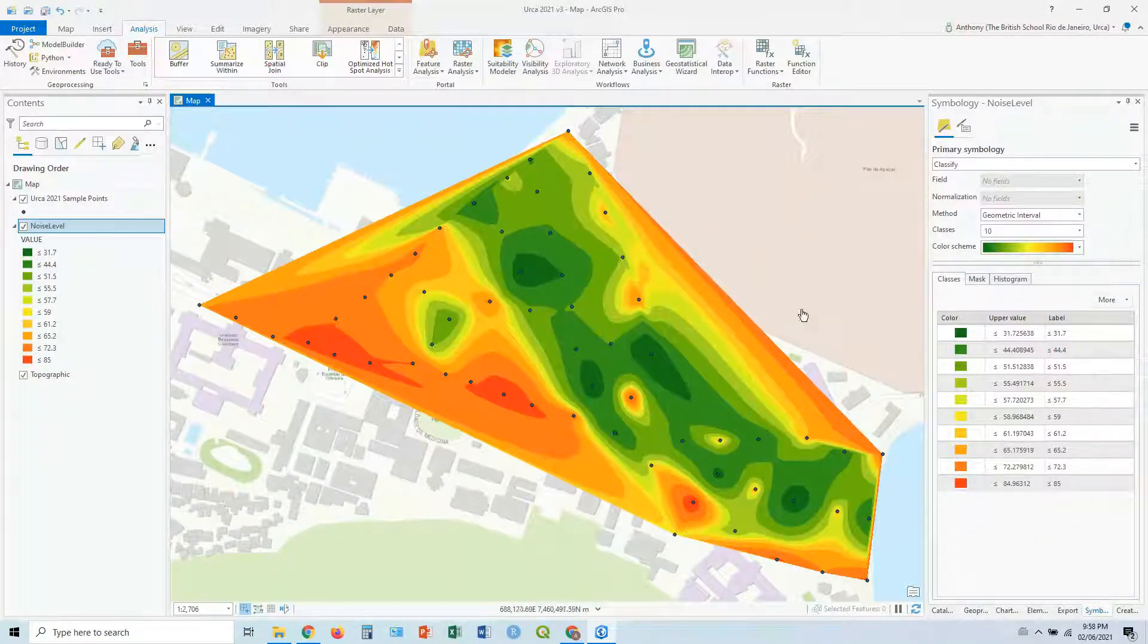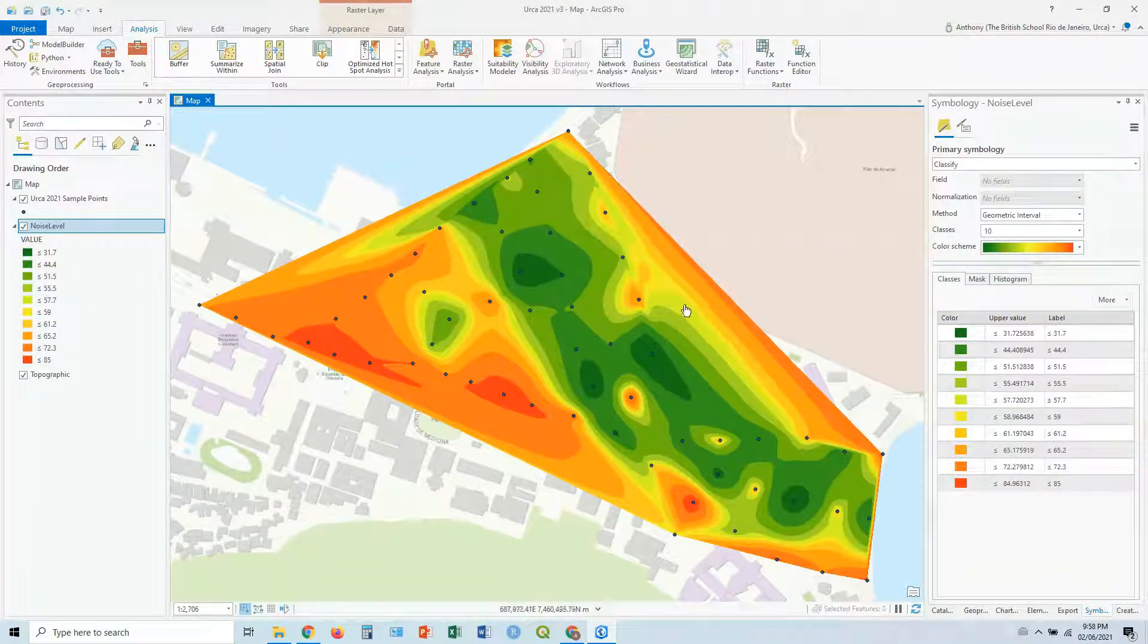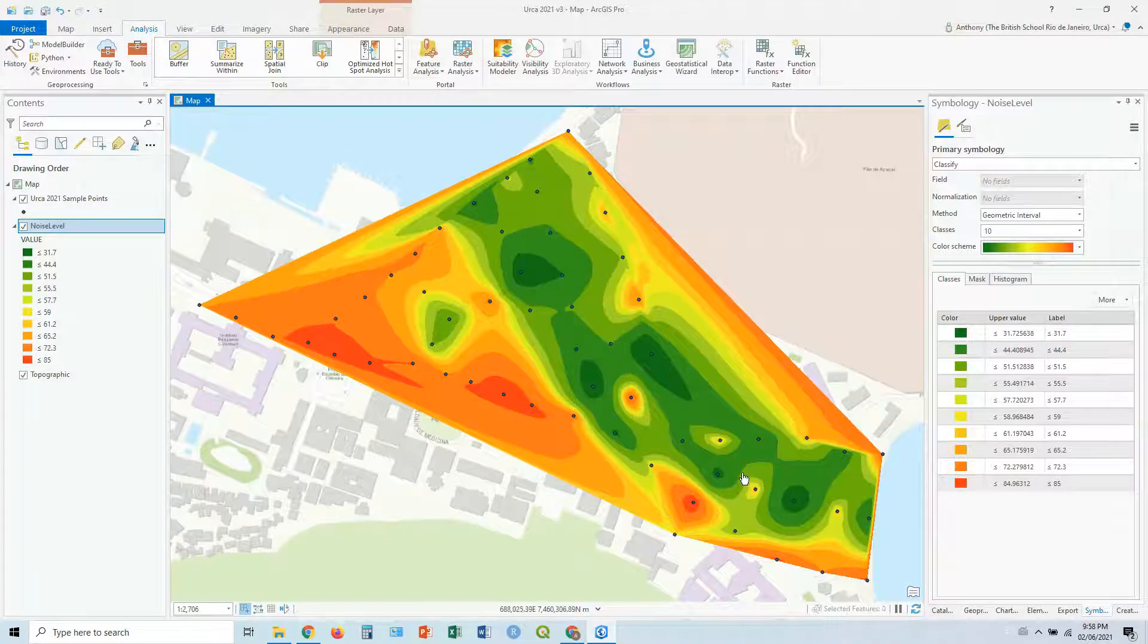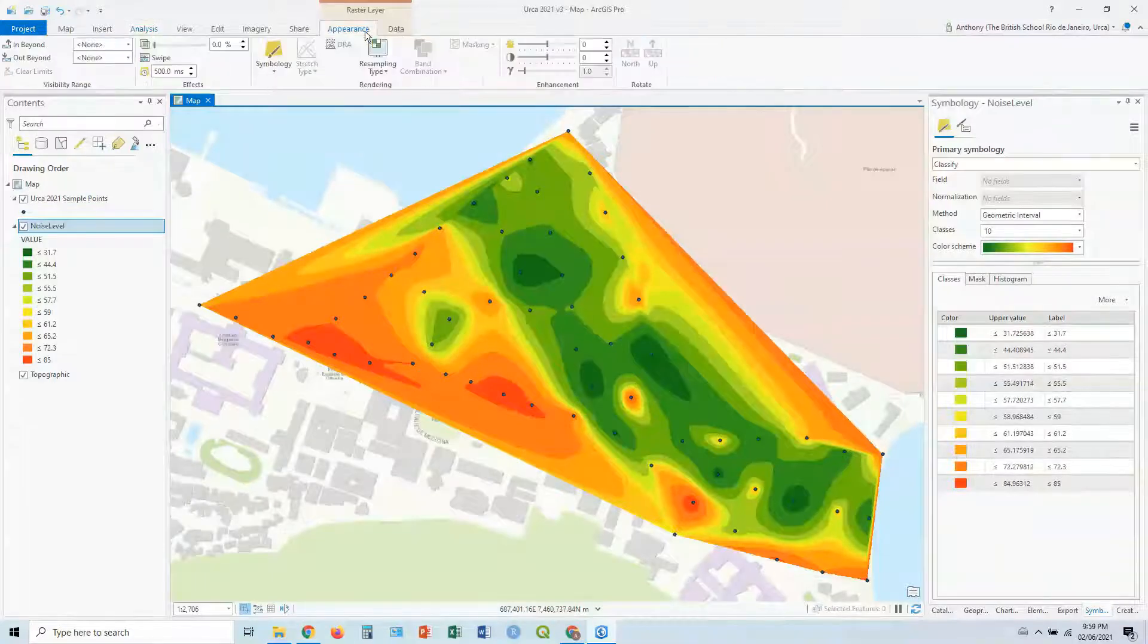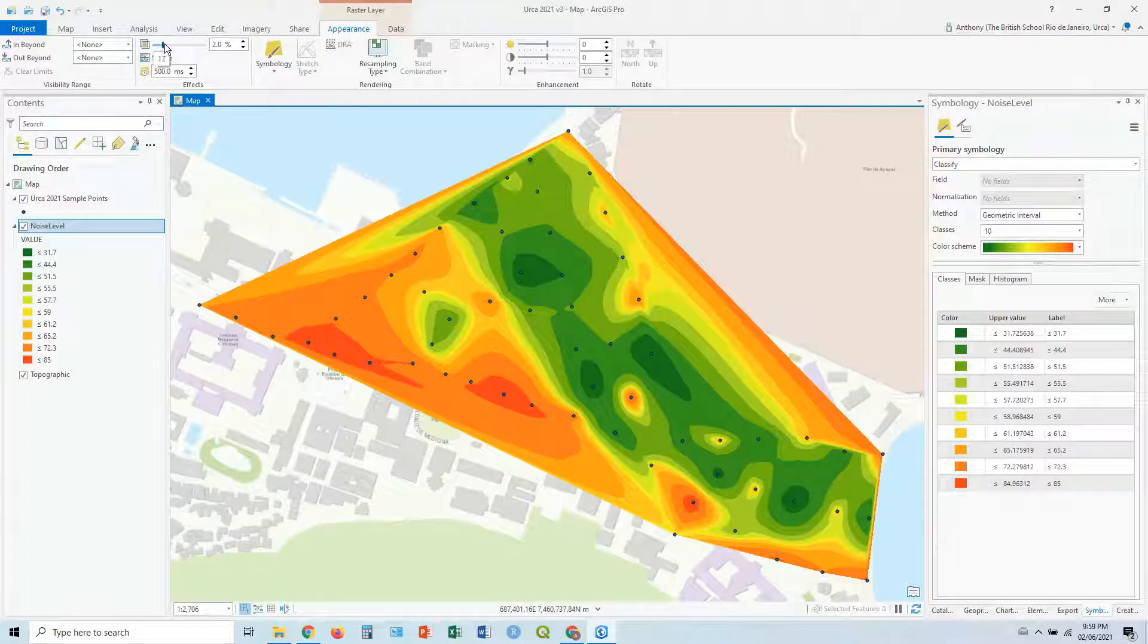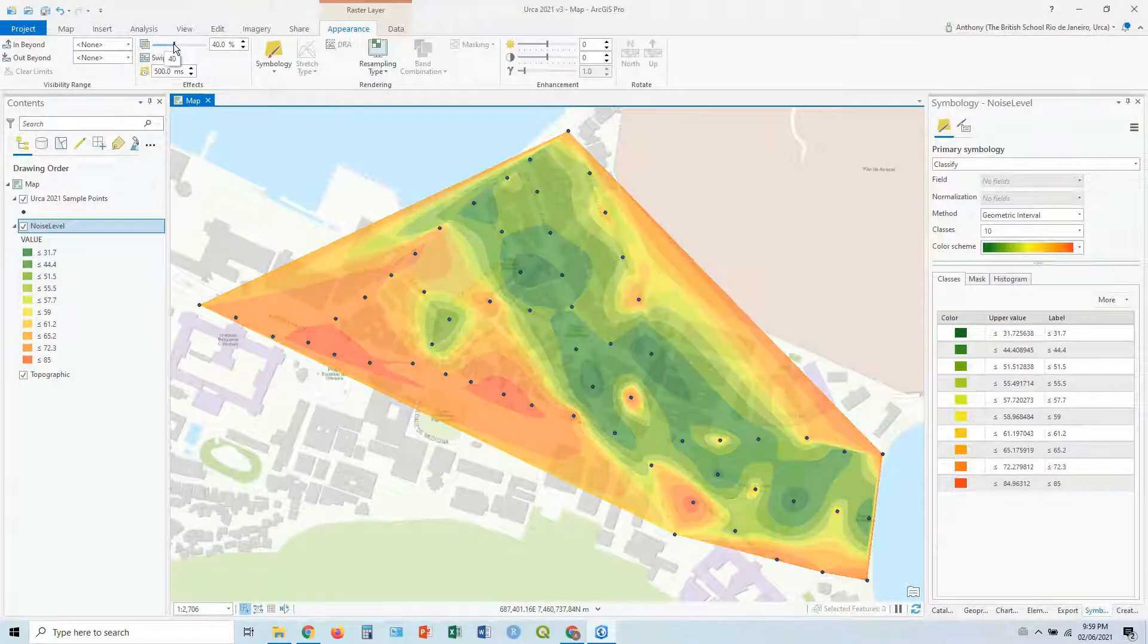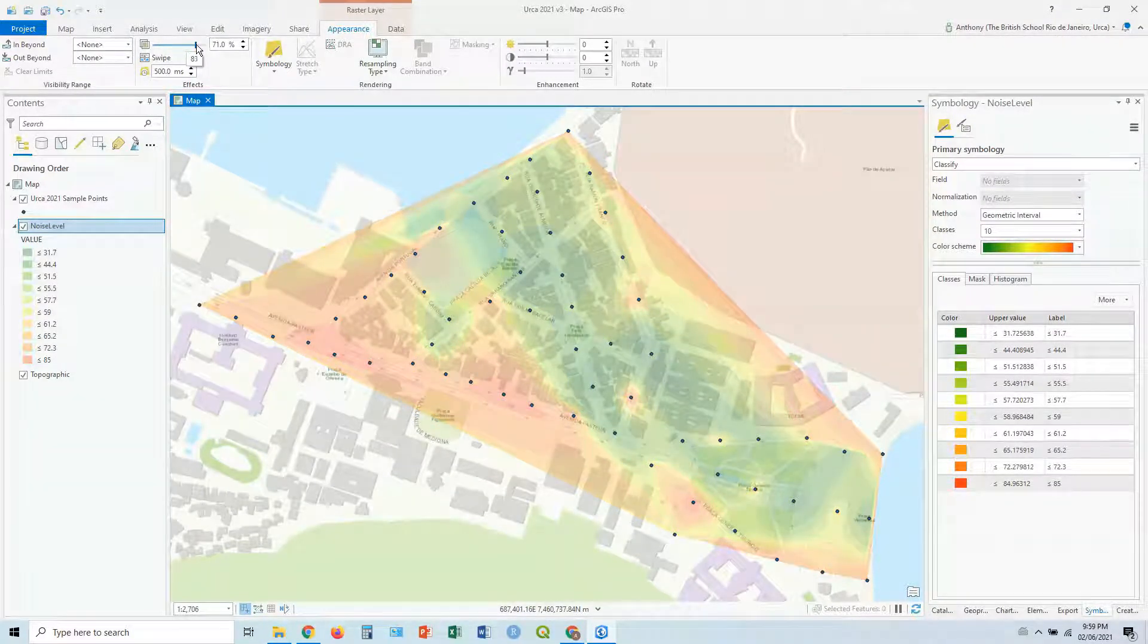The last thing you might like to do with this is if you want to, particularly if you want to see the streets beneath to help with the context, you can click on noise level, click on the appearance tab, and you've got the transparency up here. The transparency slider currently set to zero, so it's completely opaque, you can adjust that.